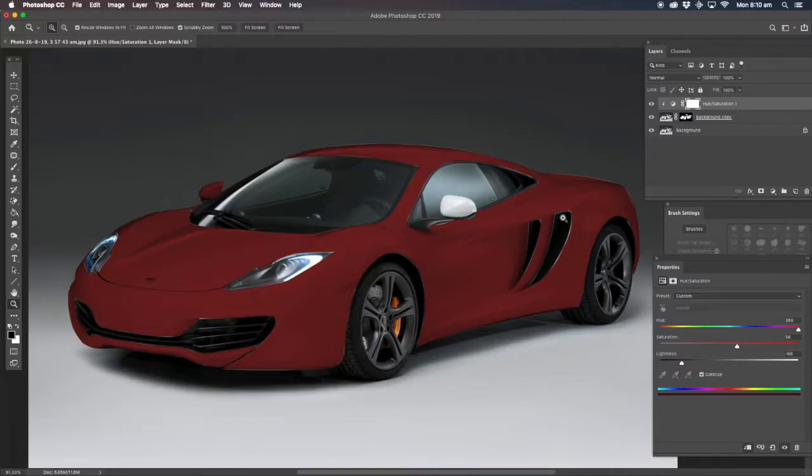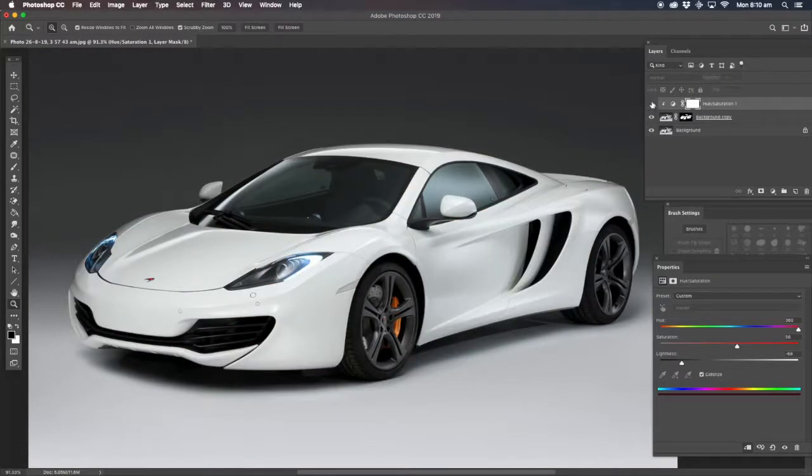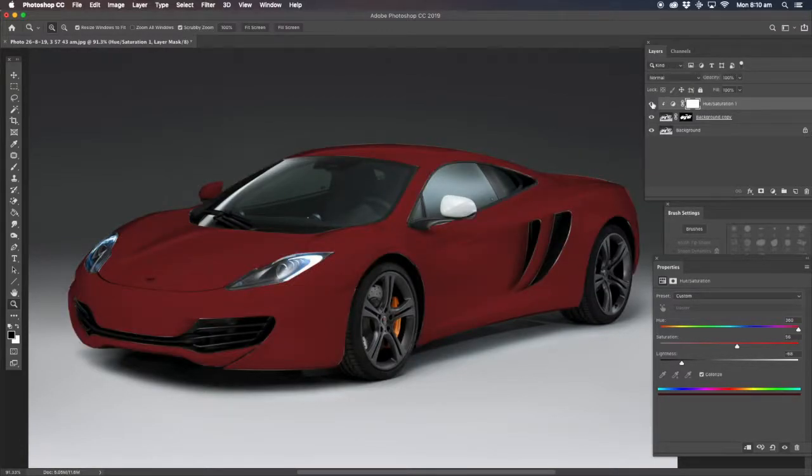I mean there's other little bits and pieces of white still in there, but we're getting there. So if we turn the hue and saturation off, go to the white, turn it around and get to the red.